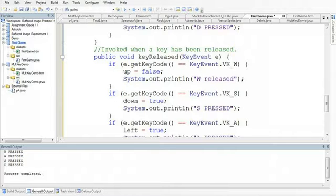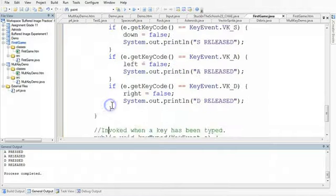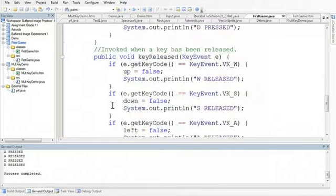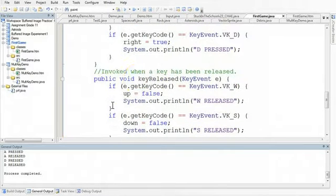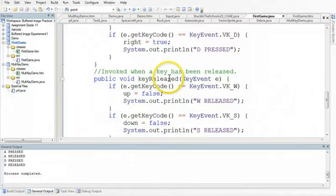I'm just going to pause it and make all those change. So what we've done now is added similar logic in the release section, but what we said is that if the key is released, toggle it back to false.